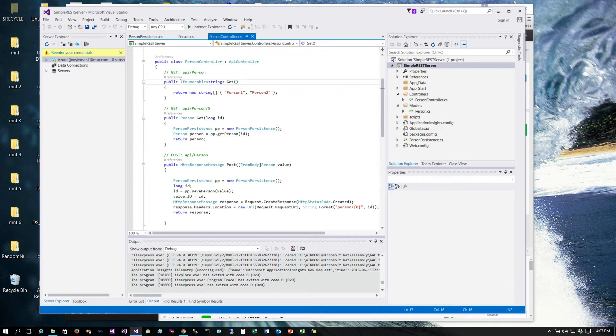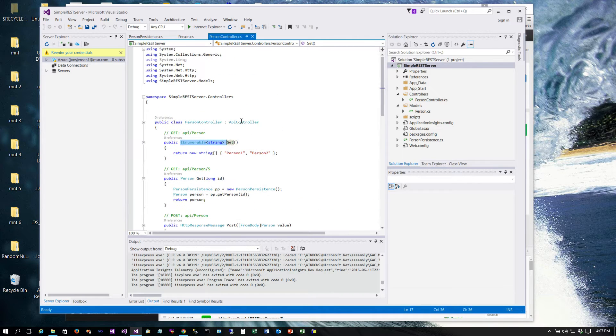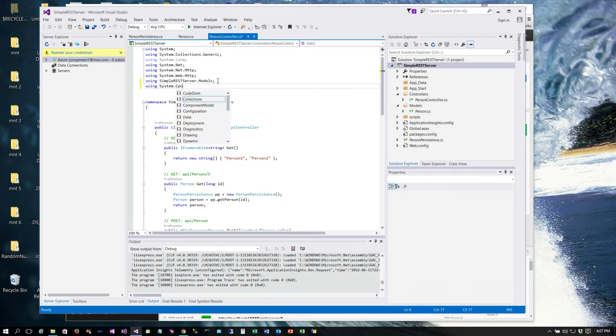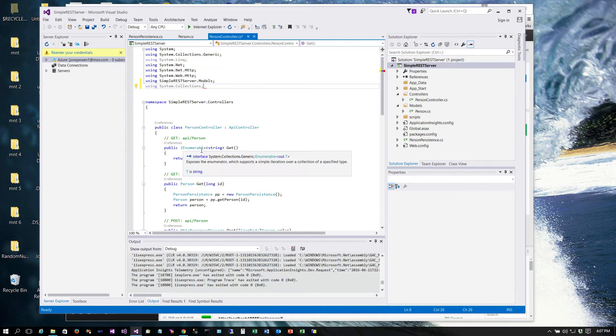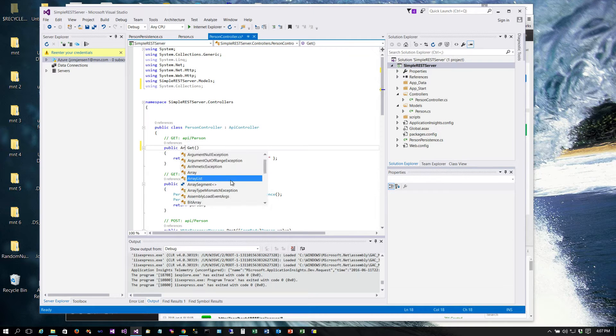We are going to use an ArrayList, so here we're going to use system.collections, we're going to pull that in, and instead of sending back an array of strings we are going to send back an ArrayList.